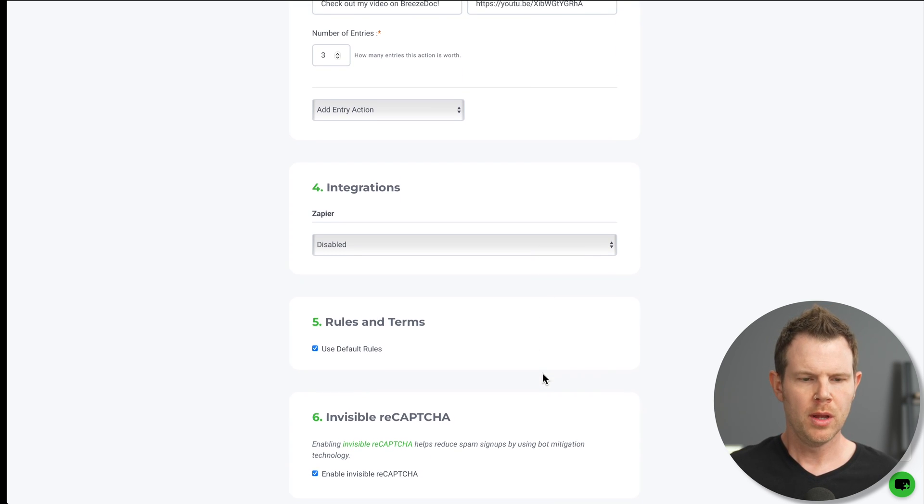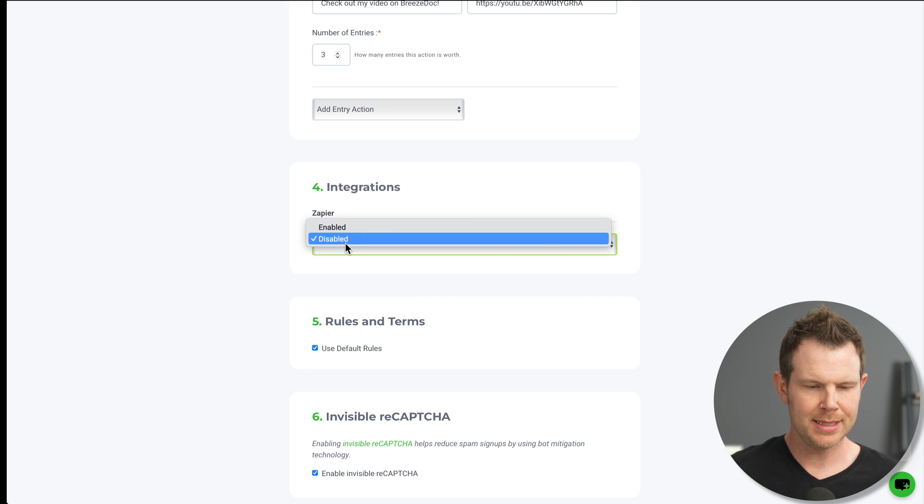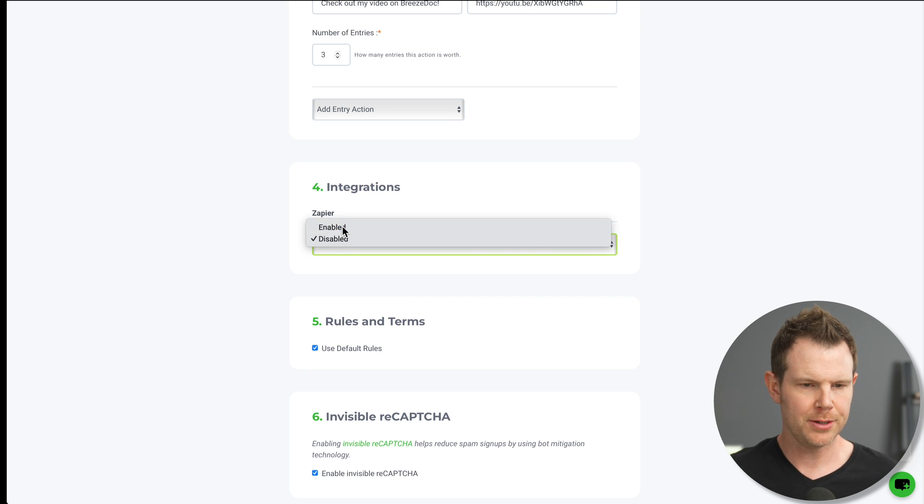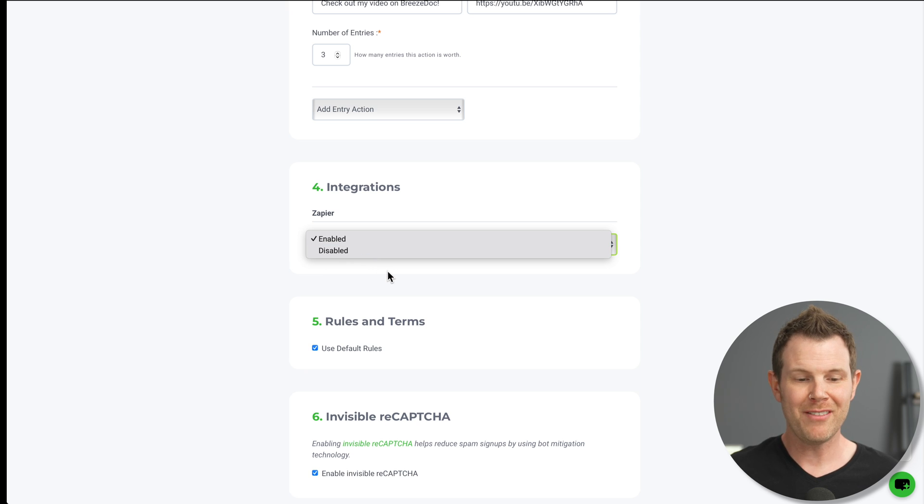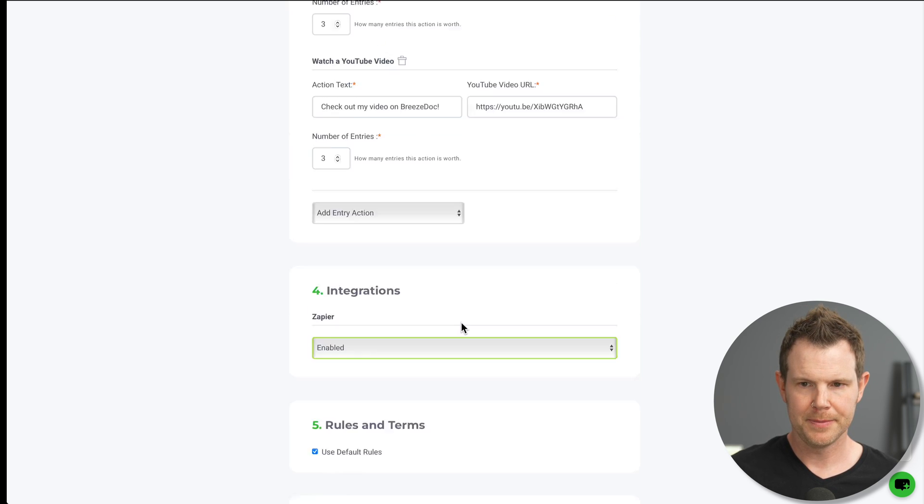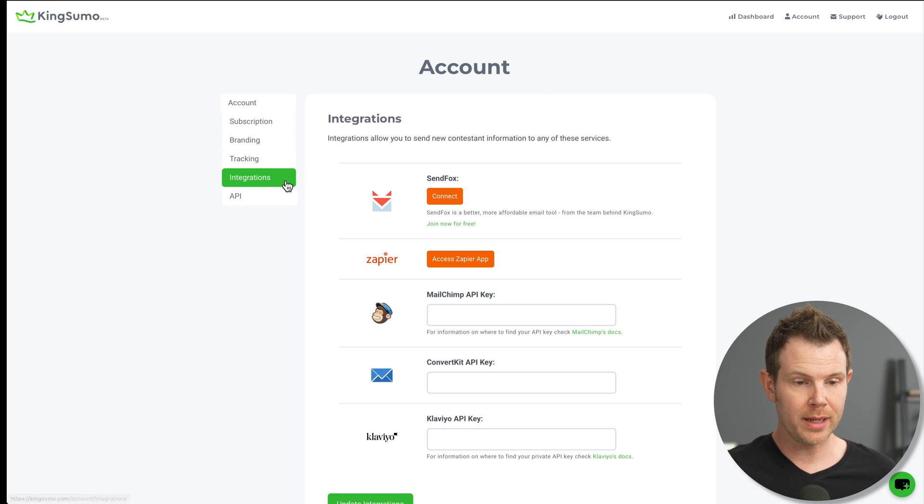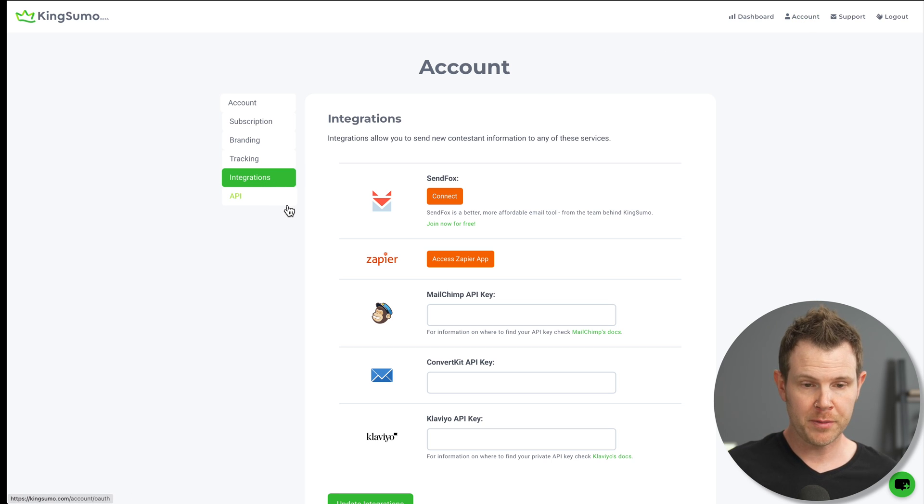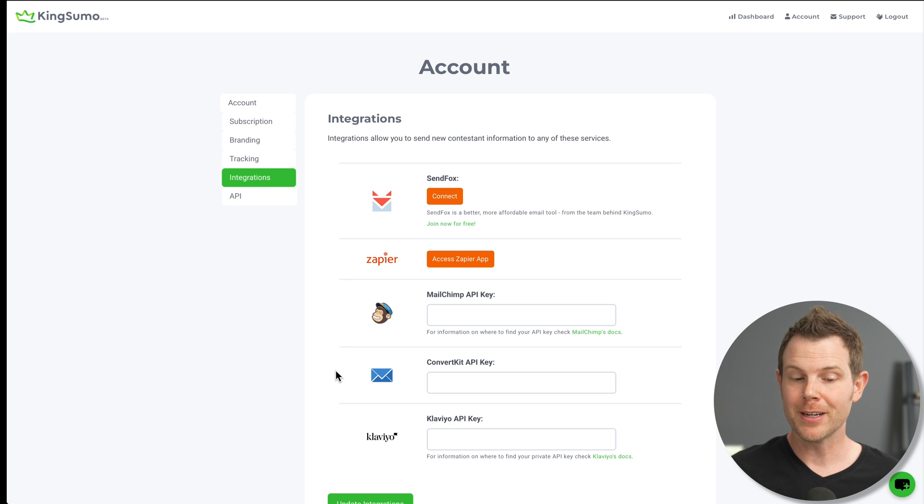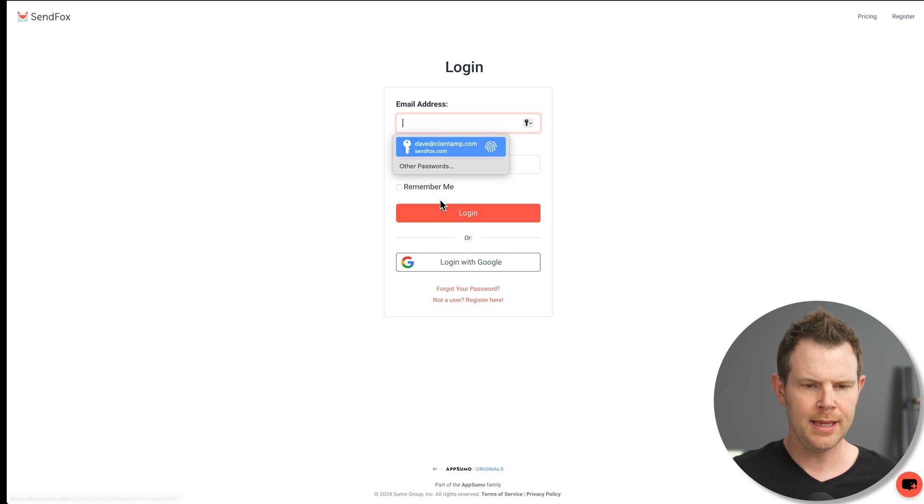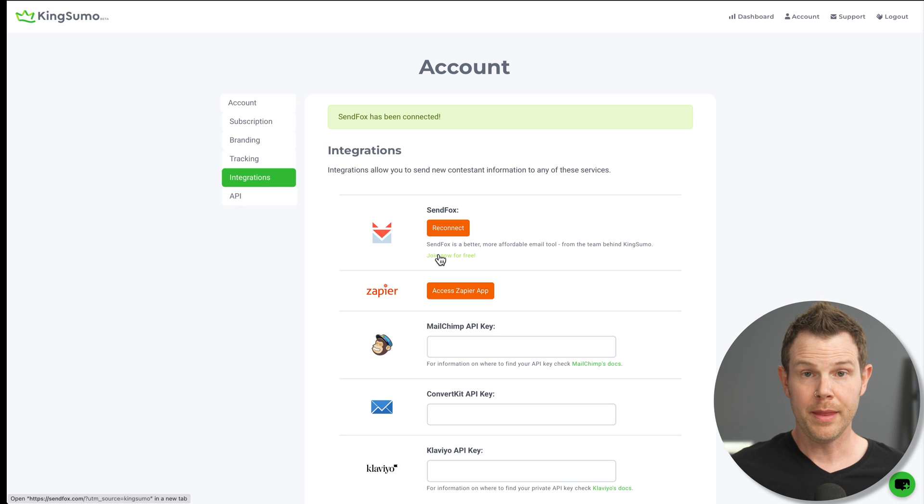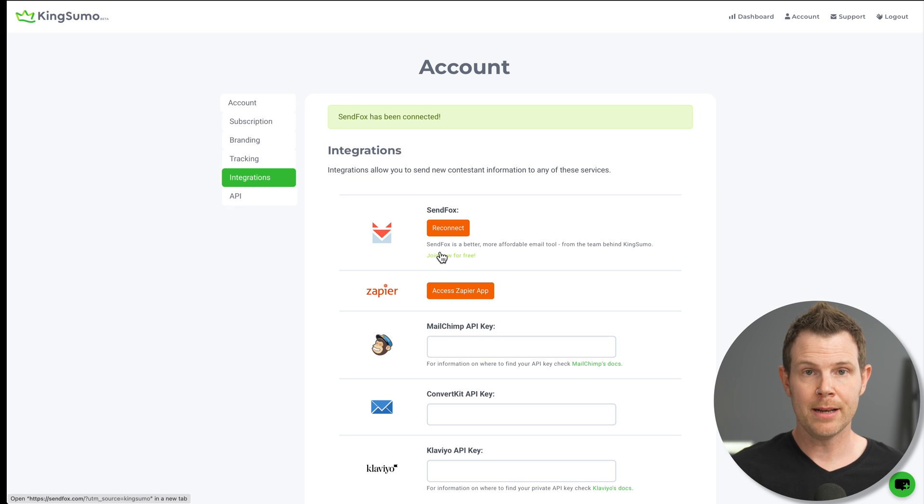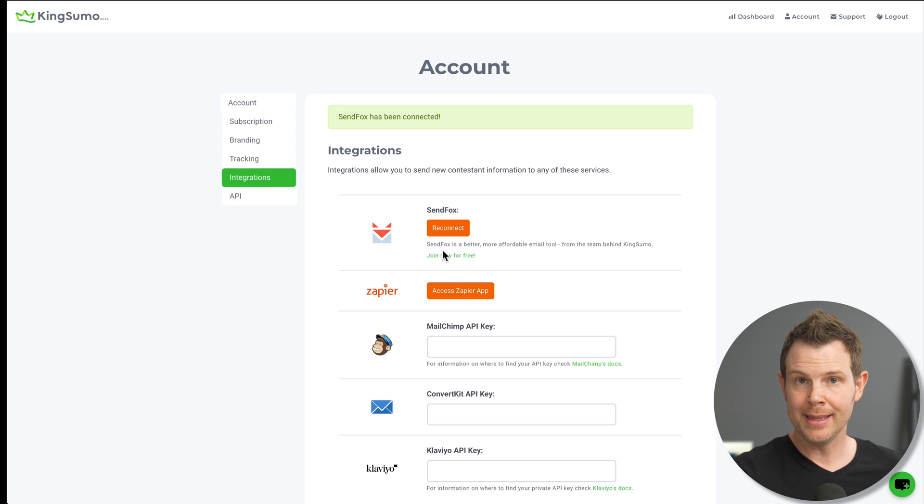Right now I have Zapier. It says disabled. I can turn that on if I want. I'm not going to. Now, if I wanted to have additional integrations, I'd have to do that before I begin my contest. From the account settings up here, you'll want to click on the integrations tab, and then we can see the five different platforms we can integrate with here. So we've got SendFox, Zapier, MailChimp, ConvertKit, and Klaviyo. I'm going to connect up my SendFox account. I haven't really been using SendFox lately, but I do have an account. So let's go ahead and get it piped in. All right, that was super easy. A couple of clicks, and now SendFox is connected. So what this is going to do for me is that when people sign up to the contest, they will be added to my list over on SendFox.